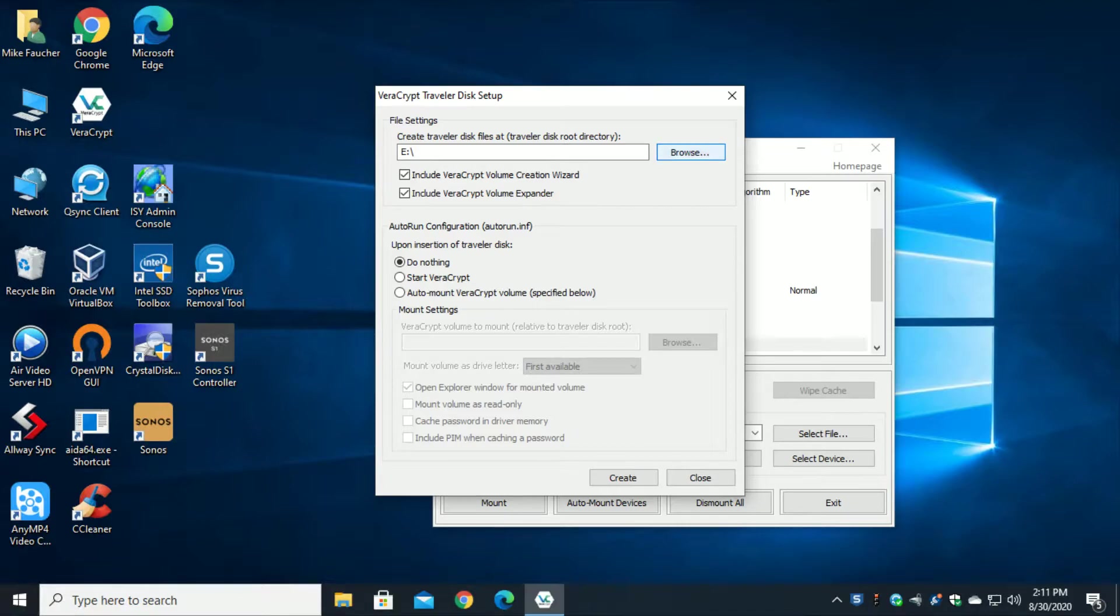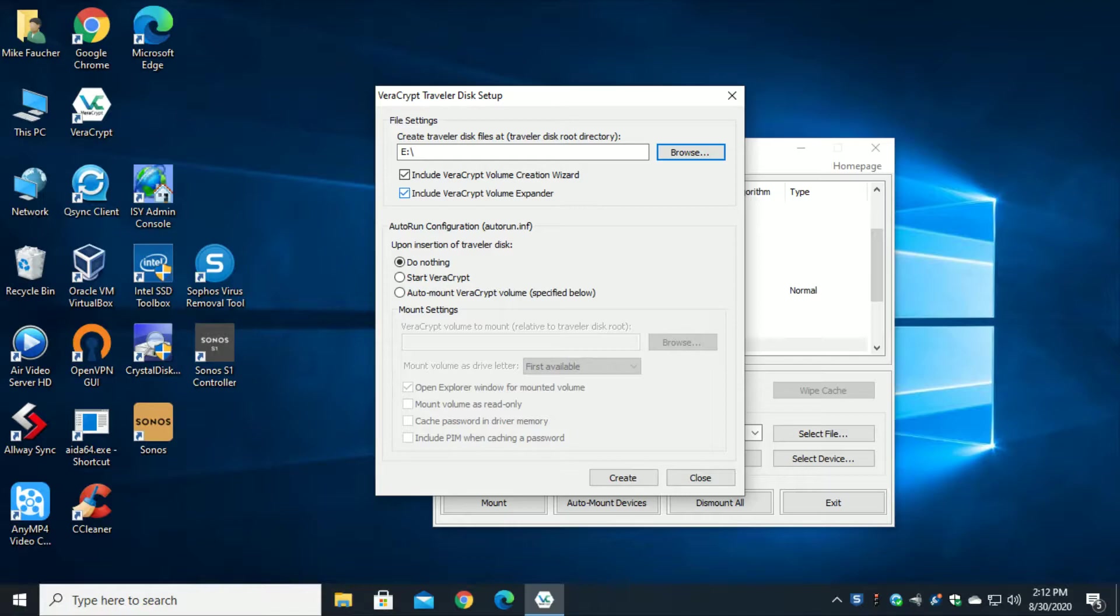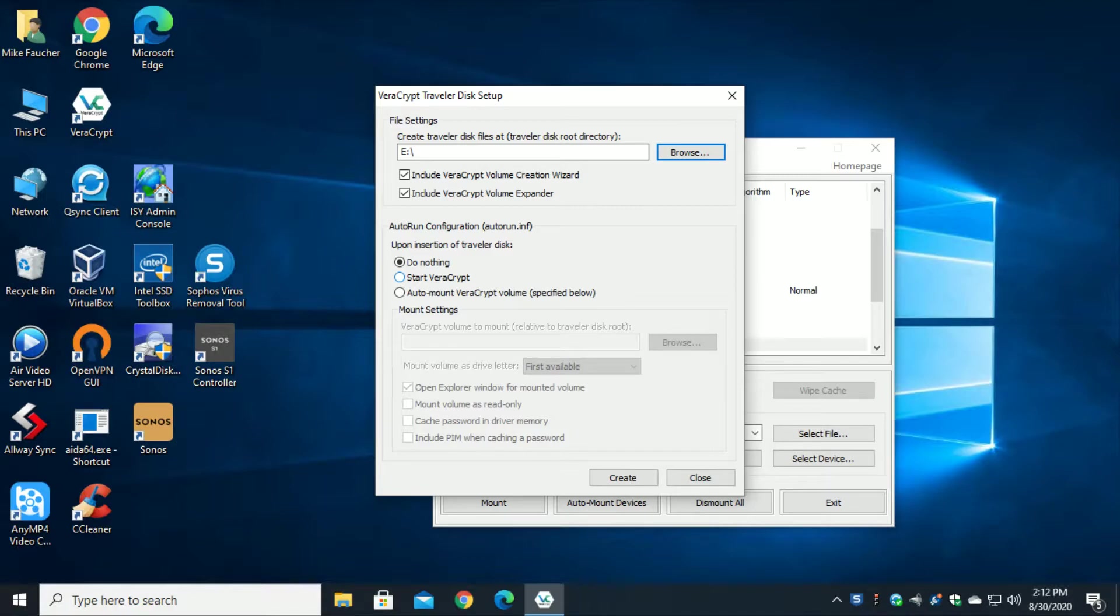Once I've joined it to the root folder, it has a couple options here. I can include the Veracrypt creation wizard. I can include the volume expander. I'm going to leave those at default. And then I can include an auto run configuration. Now the auto run configuration will work but it only works part of the time. That's one of the downsides because depending on your windows security settings and how you have it configured, it may or may not auto start.